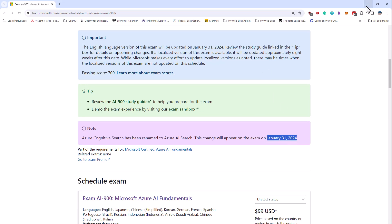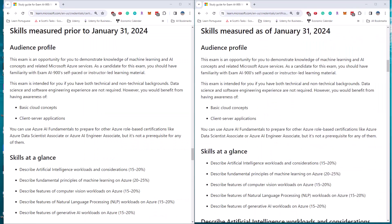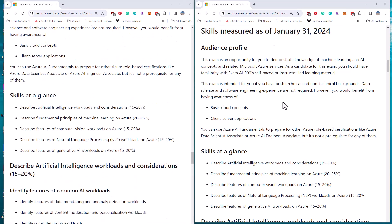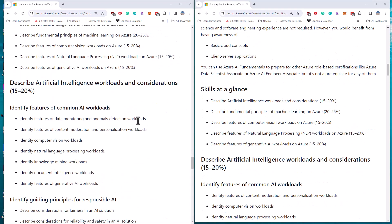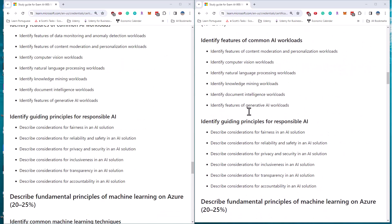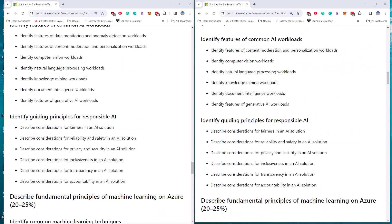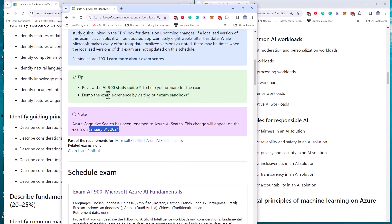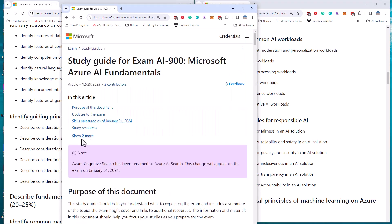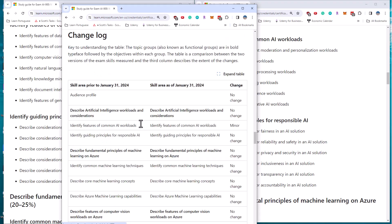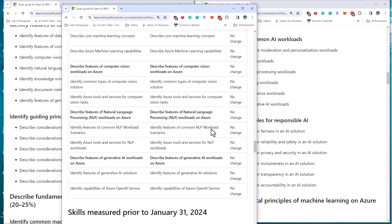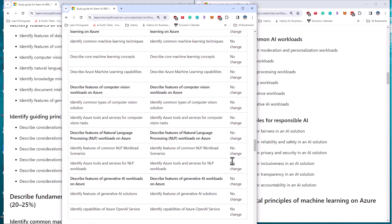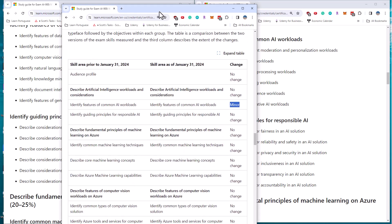So if we were to look at the before and after of the exam objectives, what we will see, again, nothing's changed in terms of the percentages. And if I go back into here and we click on the study guide, click on the change log, we can see that it's just the common AI workloads that's changed, and there's no other changes anywhere else on the exam.